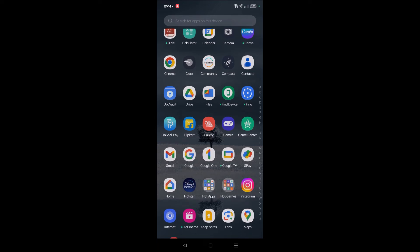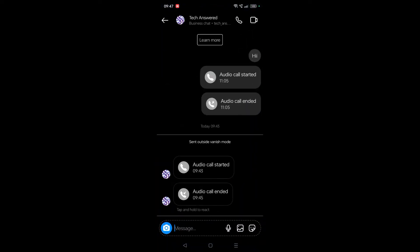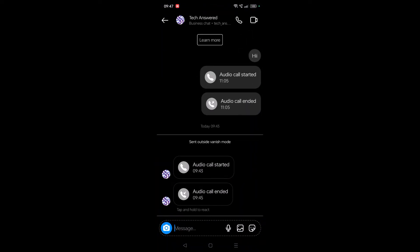That option is also now in Instagram. I'll show you. Open Instagram and choose the person you want to call. This option will be available when you call, so you need to call that person.